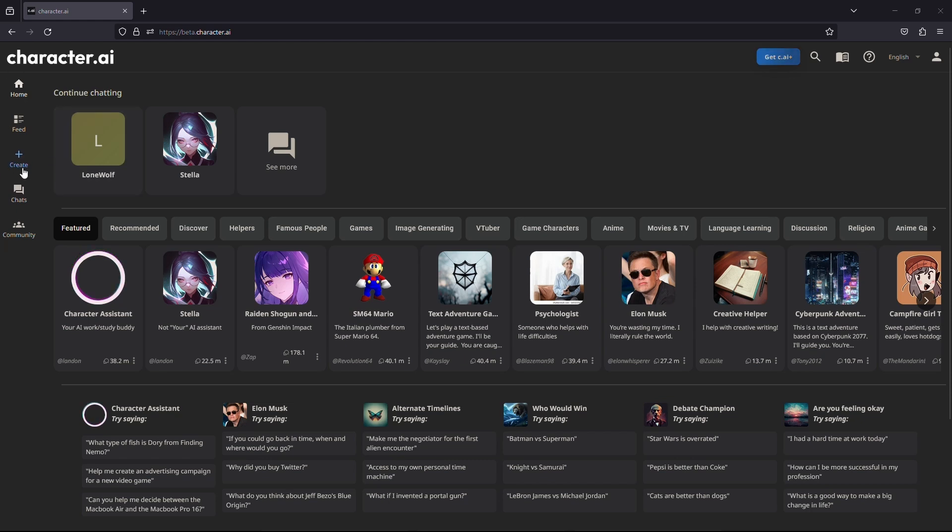To do that, click on the create button, which can be found on the left-hand side of the page. After clicking on it, it will open up a small menu. From here, choose create a character.